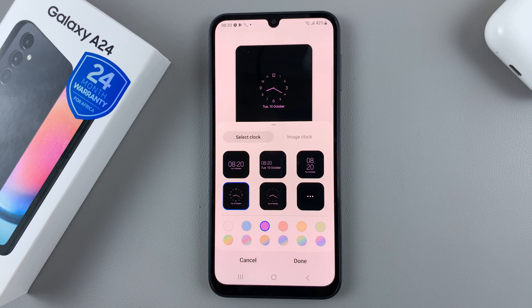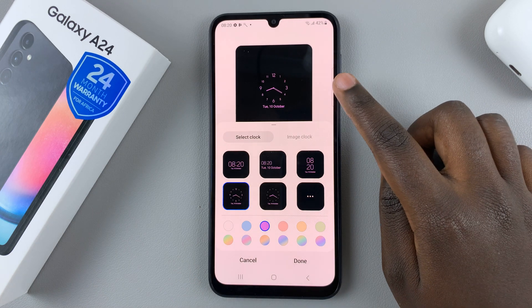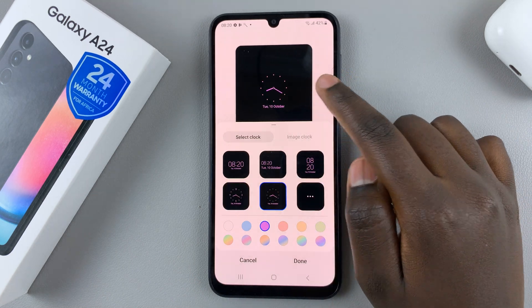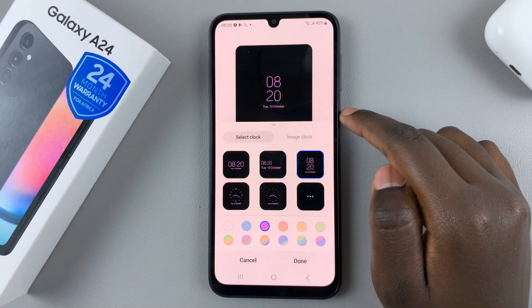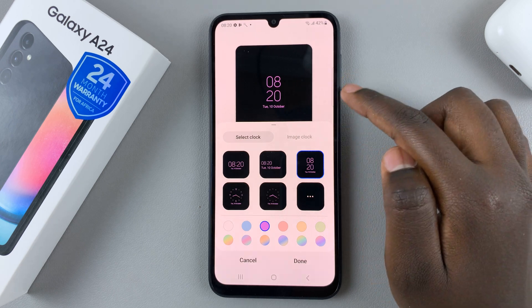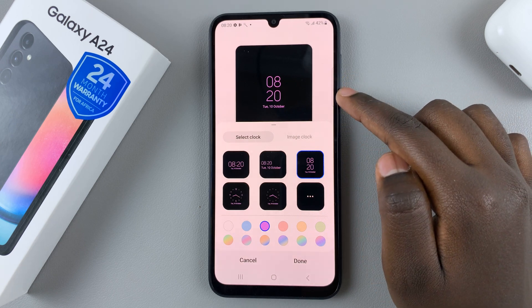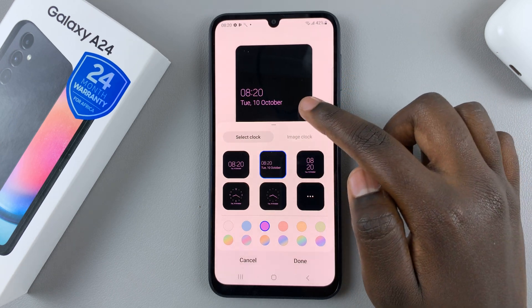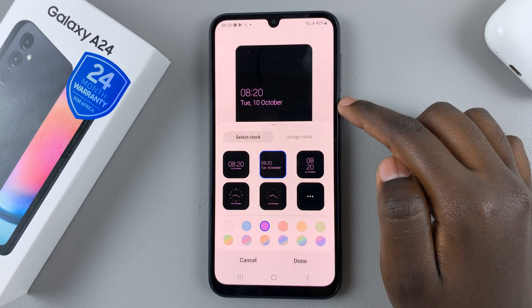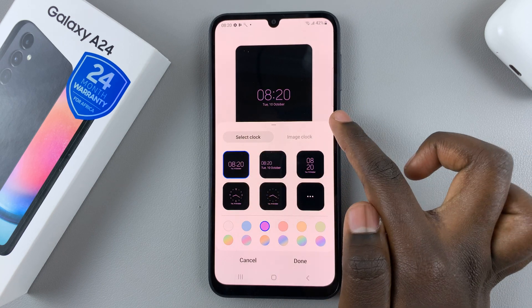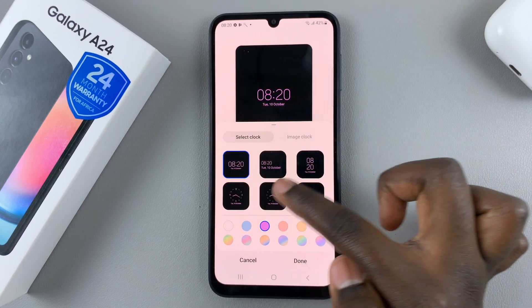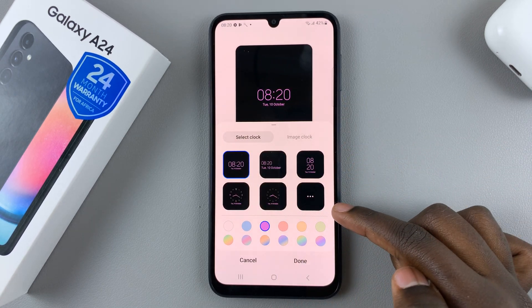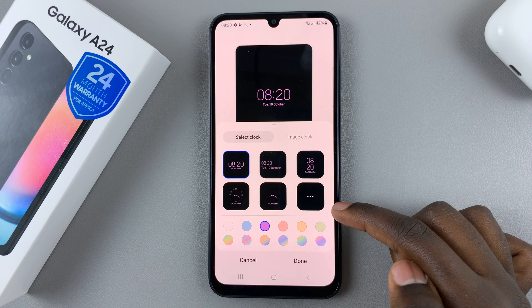So I can have it as an analog clock, with numbers, or with dots only. I can have it in big block numbers, or with a date and time. Depends on you. If you don't like these ones, you also have the option of tapping on more.